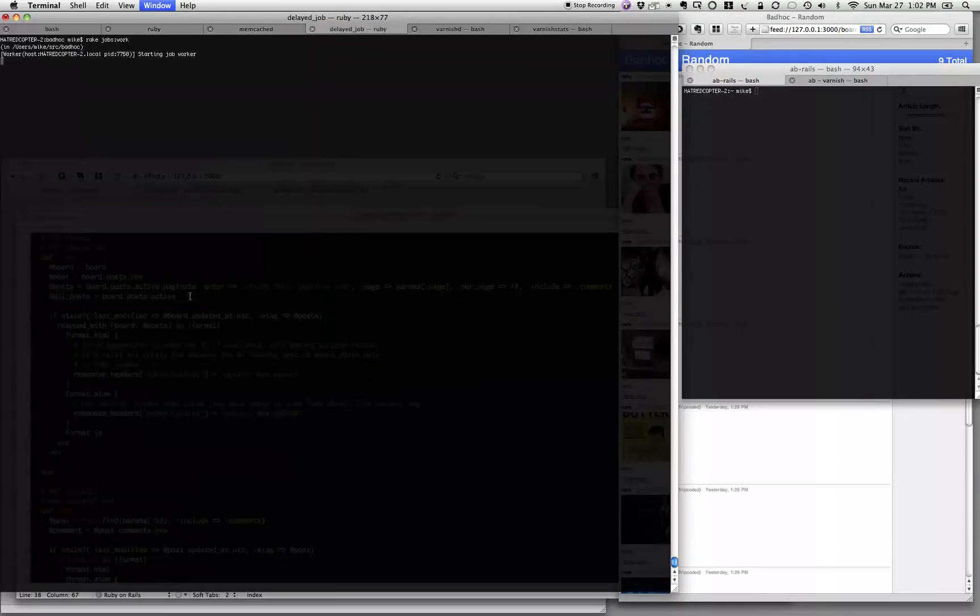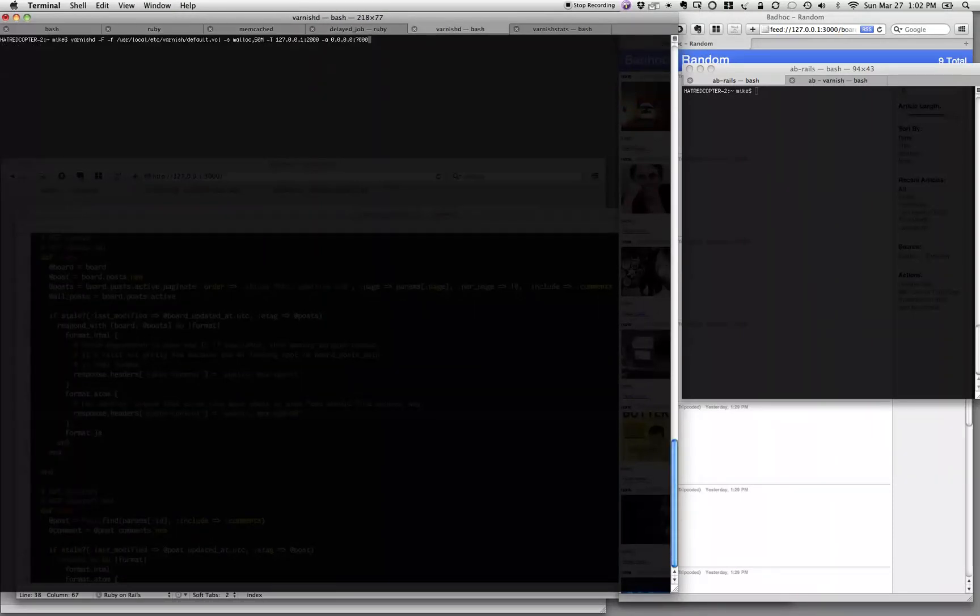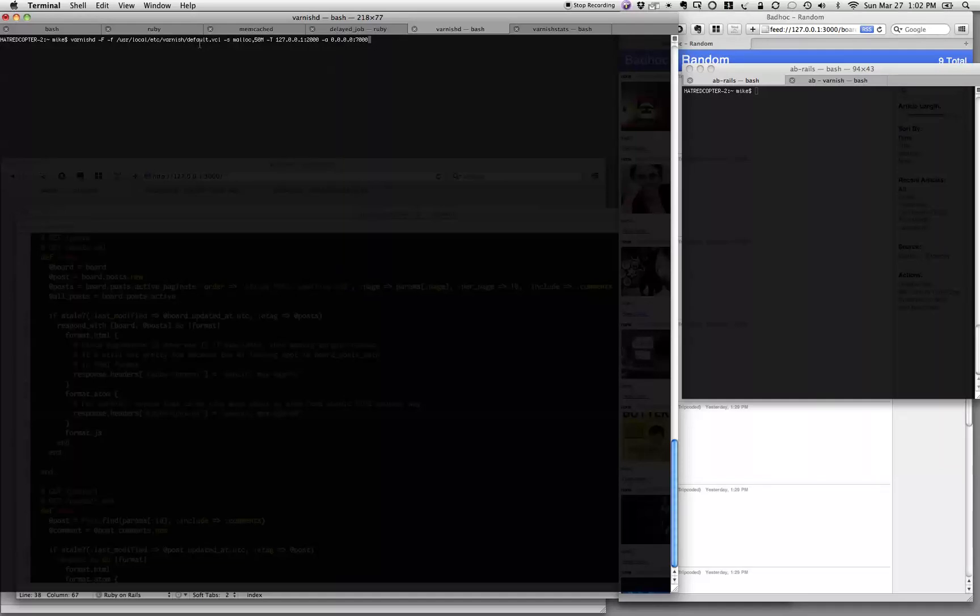So let's take a look and start Varnish. A couple of quick things here is we're going to run in the foreground with the default configuration. This is actually a minor change, I changed the port that it listens on here. I said to give it 50 megs of memory, straight out of memory, on my computer.